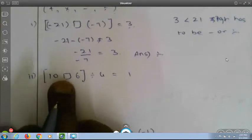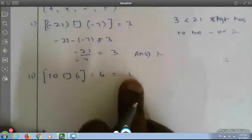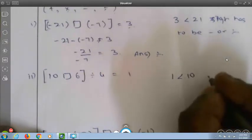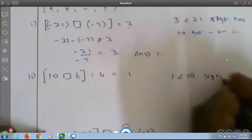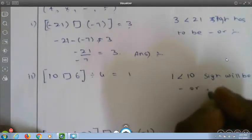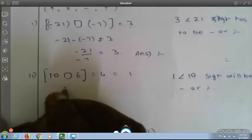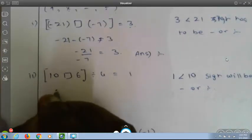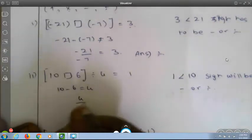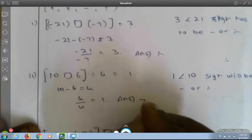Next: 10 box 6 divided by 4 equals 1. Since 1 is less than 10, the sign will be minus or division. Check: 10 minus 6 is 4, and 4 divided by 4 is 1. So the answer is minus.